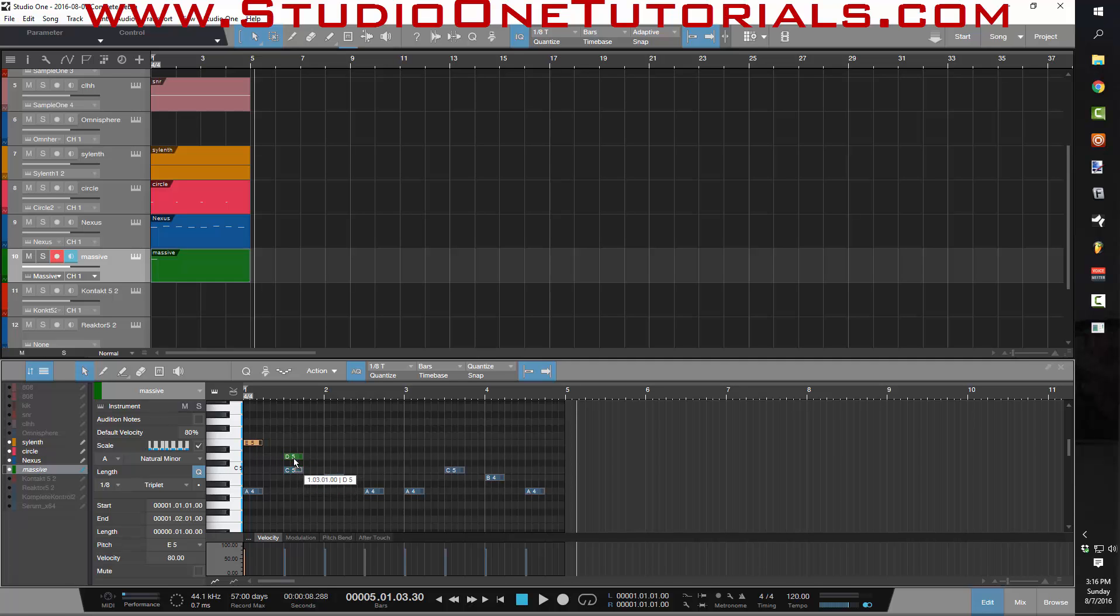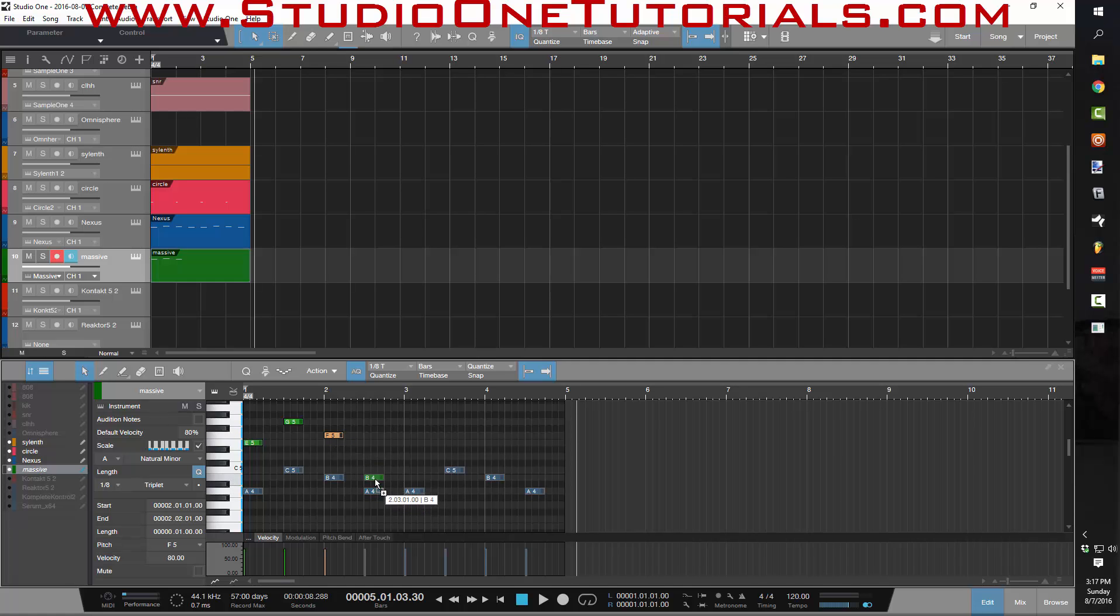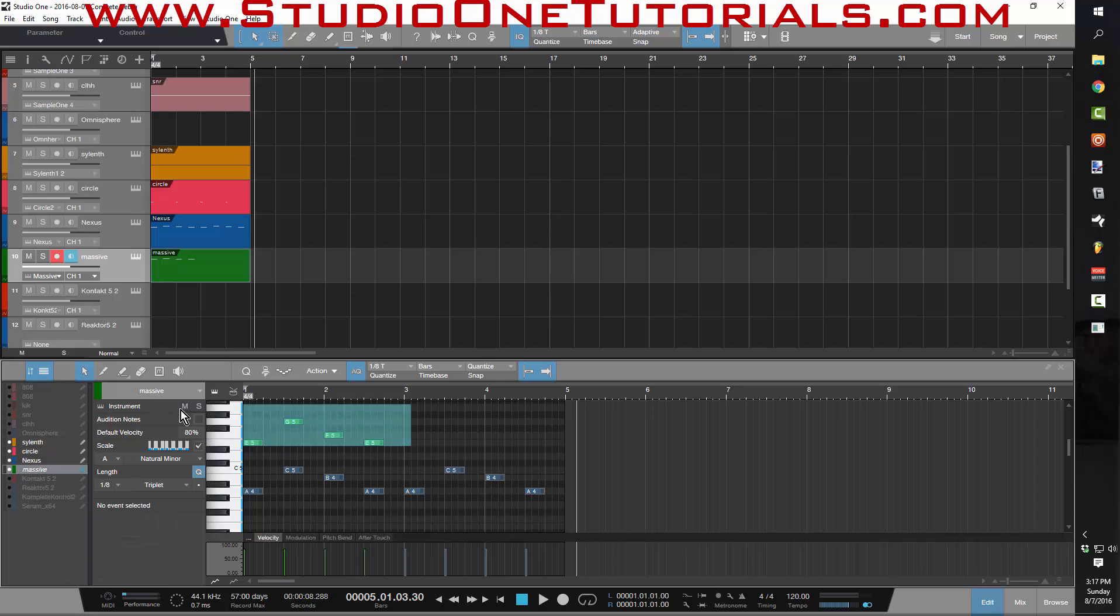And to find the fifth of this, I just go up. Here's one, two, three, four, five by the number of notes in the scale. Here, one, two, three, four, five. Hold down Alt to copy a note. Here we go. One, two, three, four, five. And one, two, three, four, five. Boom.